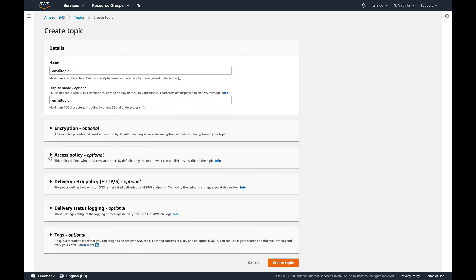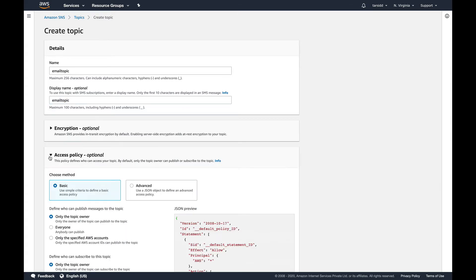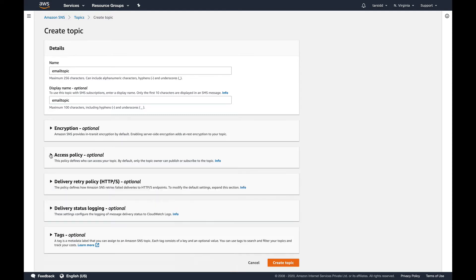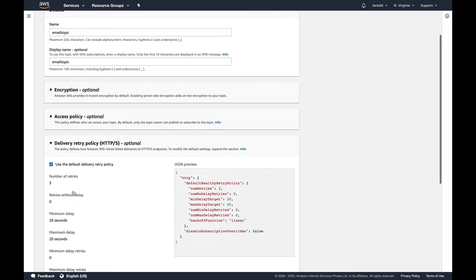Since SNS is a managed service, it offers you a lot of options. You can encrypt your topic. There's access policy so you can define which services have access to this topic. When you're working in a production environment you'll have multiple topics and multiple services, so there you need to define policies to basically restrict access so that one service cannot access another topic.